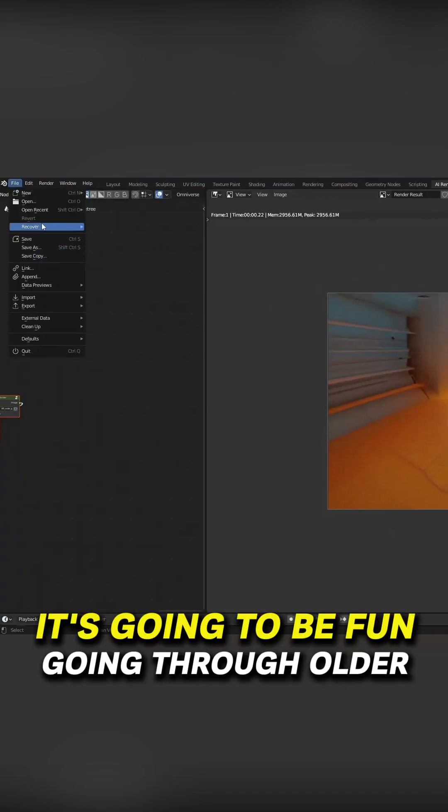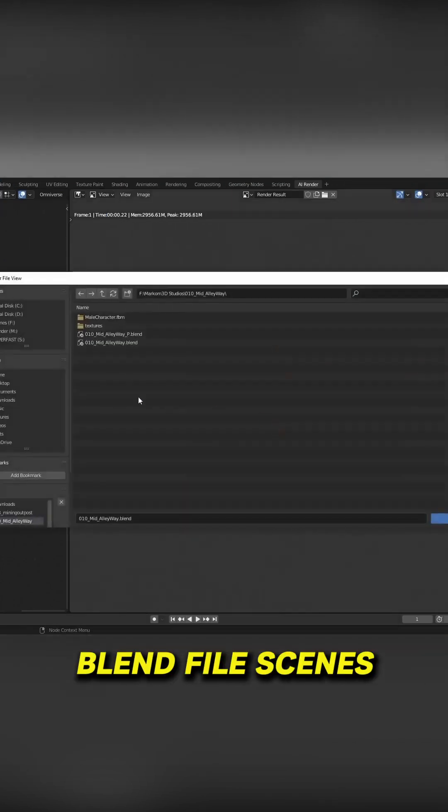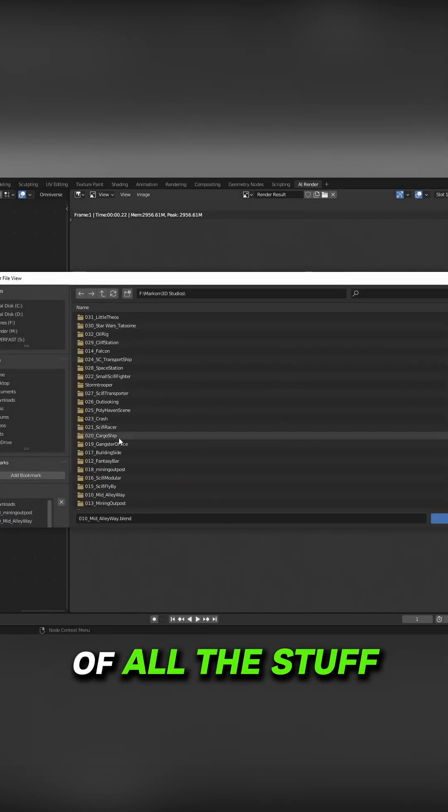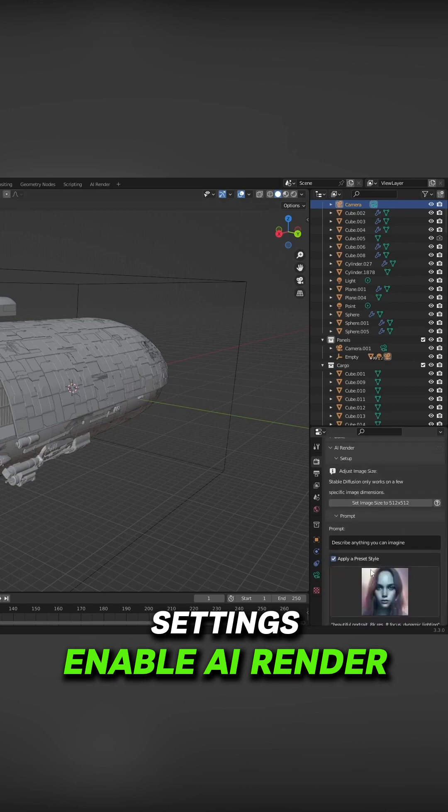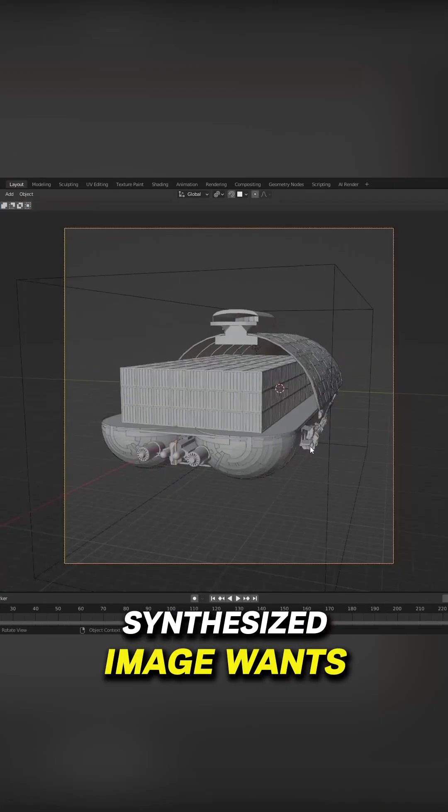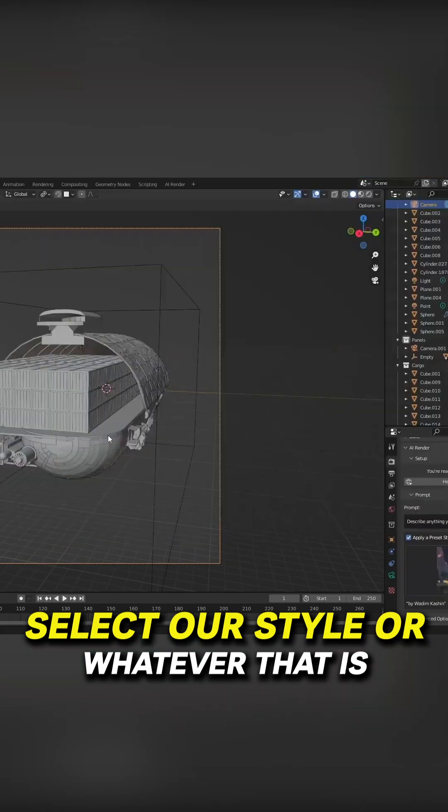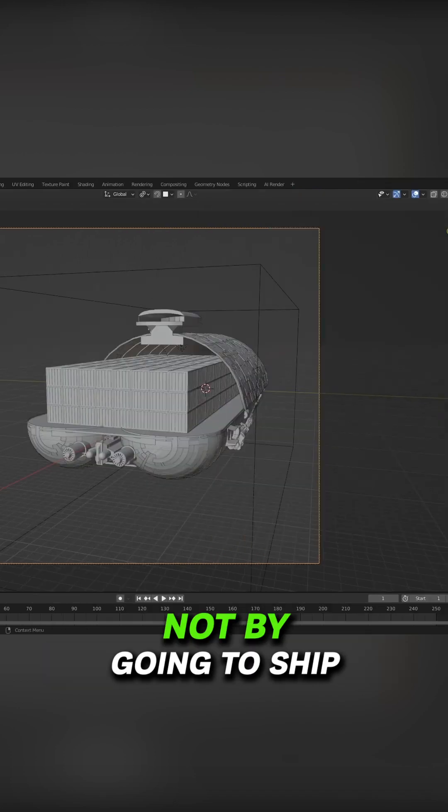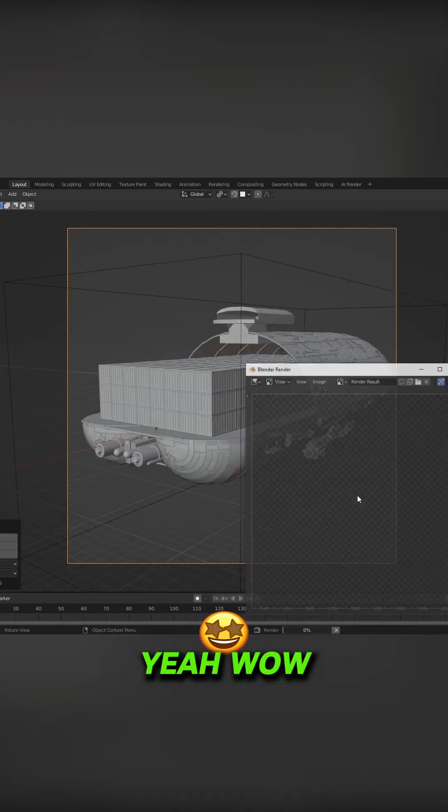So it's going to be fun going through older blend file scenes of all the stuff you've created. Into the render settings, enable AI Renderer, set the size image, let's press that button. Select our style or whatever that is. Sci-Fi cargo ship. And F12.